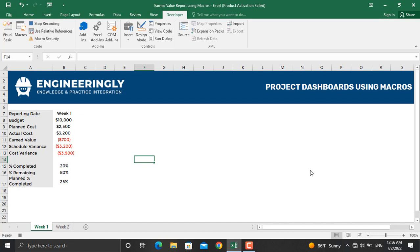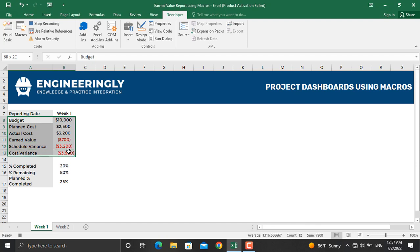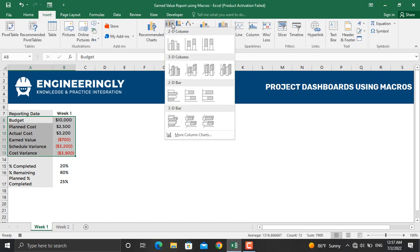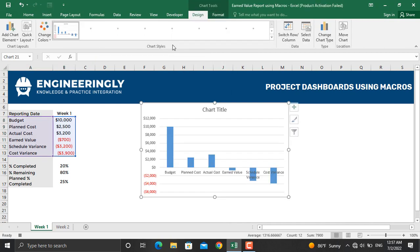Now I will select these cells which contain the budget, planned value, actual cost, earned value, and everything. Next I will go to Insert, and from here I'll click 2D Columns and select the first one. This one will be created for me.